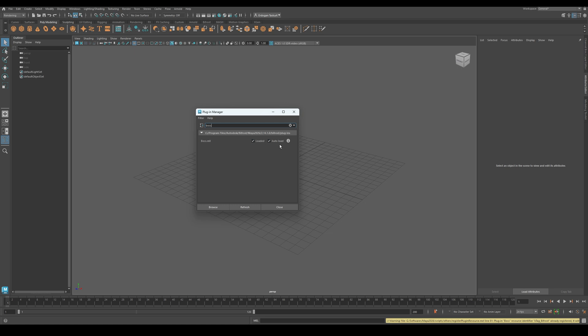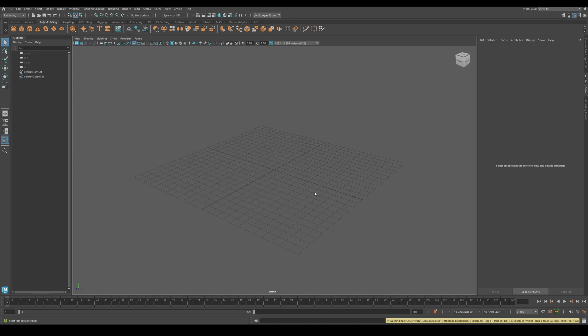Once that's done, close the window, and now Boss is enabled in Maya.